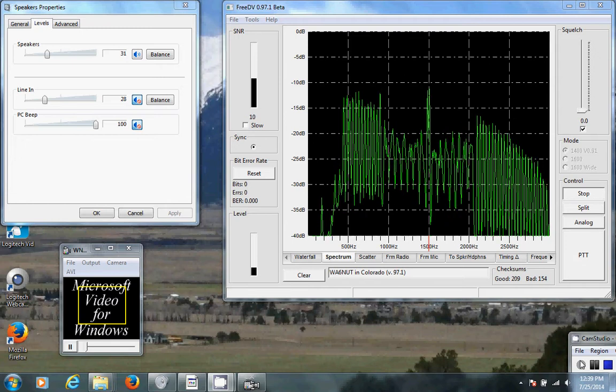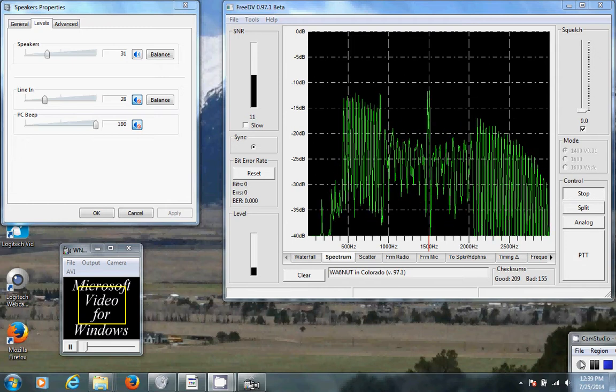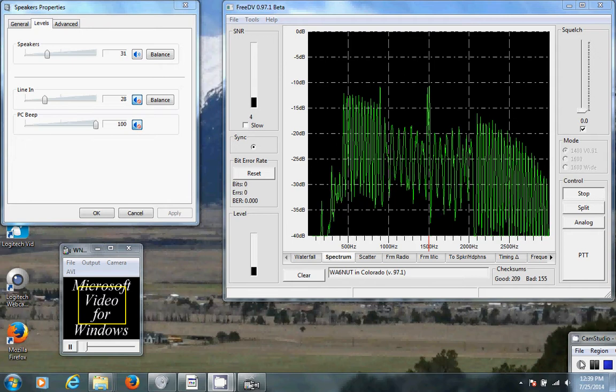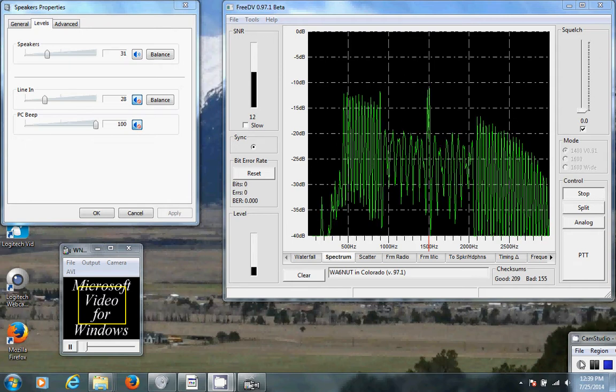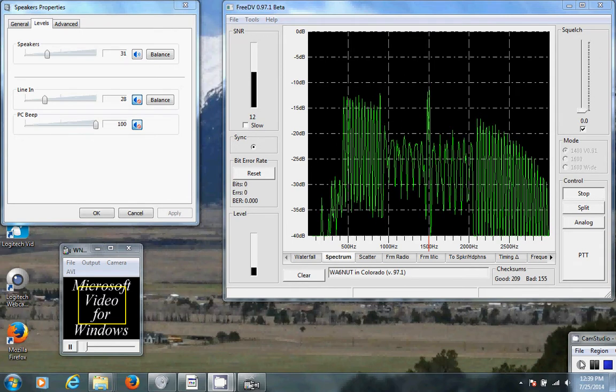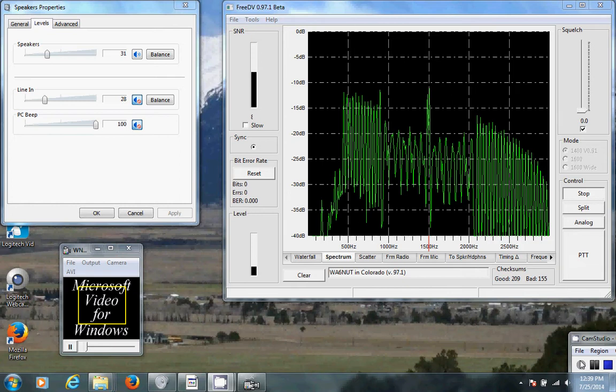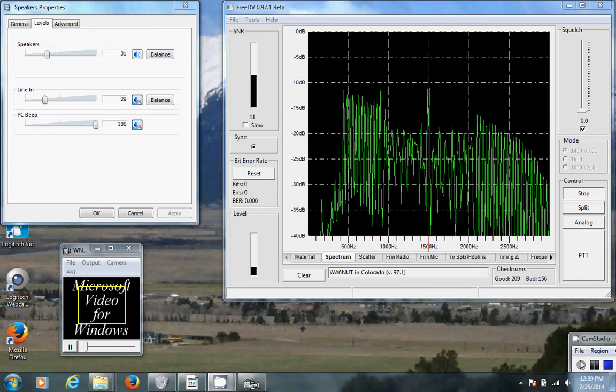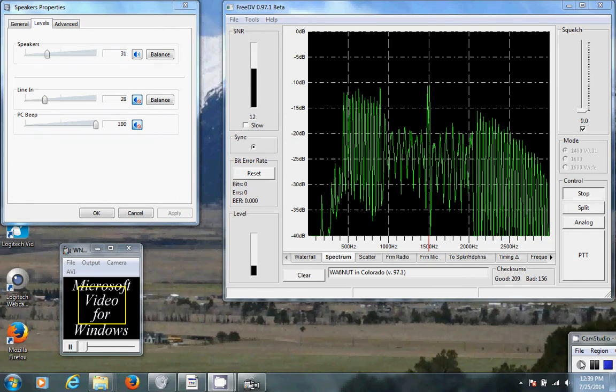The rig here is a Ten-Tec Jupiter HF transceiver into an HF Factor amplifier. I'm using a Logitech C3560 webcam with lighting in the shack from an 8.5 inch diameter 40-watt room lamp.